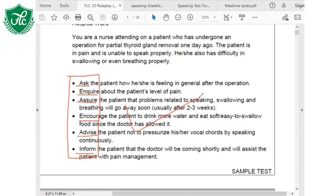The speaking test is very easy. Now let's go to 'assure.' What do you understand by the word assure?